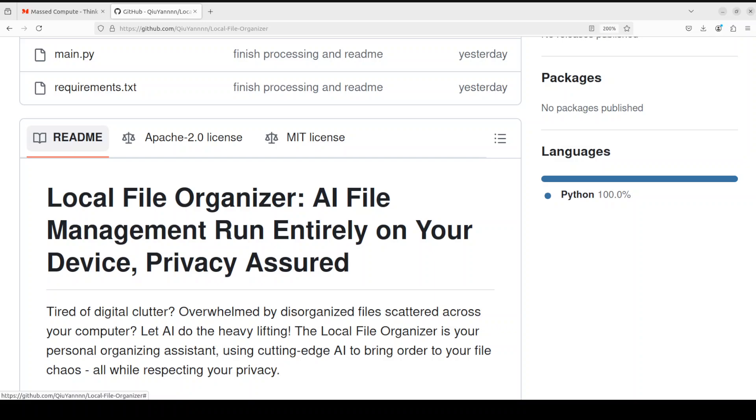From there, it does a texture analysis of the files using Gemma 2, a 2 billion parameter model from Google, and it does a visual content analysis using the LLaVA model. It also understands the content of your files, whether they are text, images, or whatever, to generate relevant descriptions, folder names, and file names. Then it organizes the files into a new directory structure based on the generated metadata.